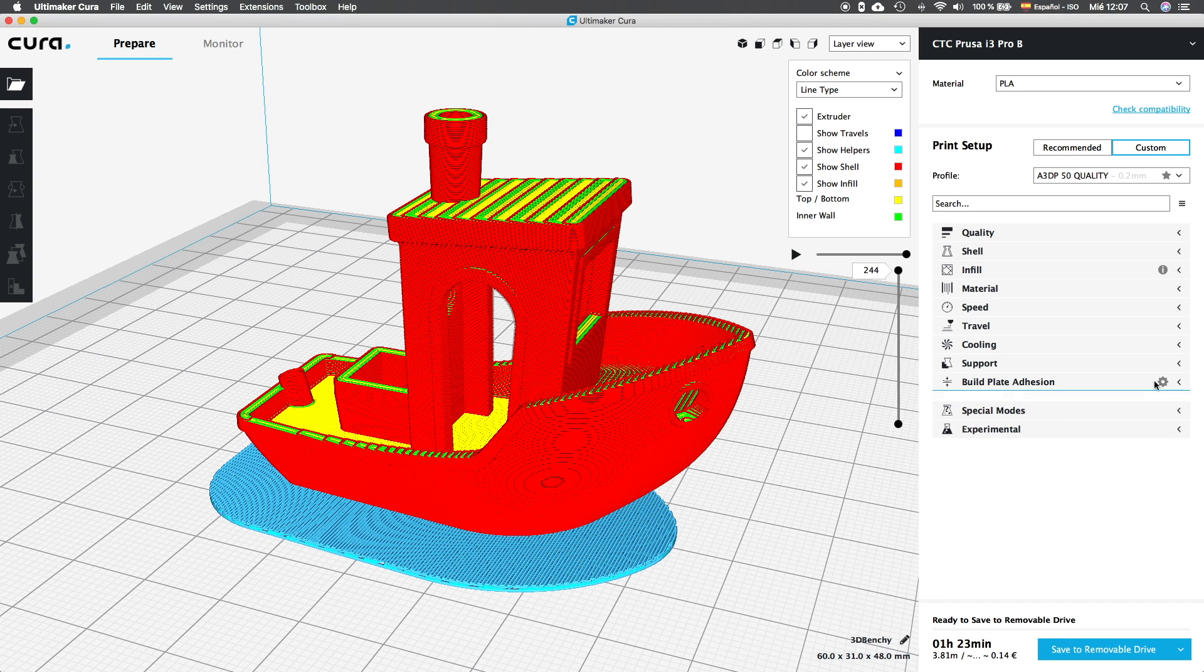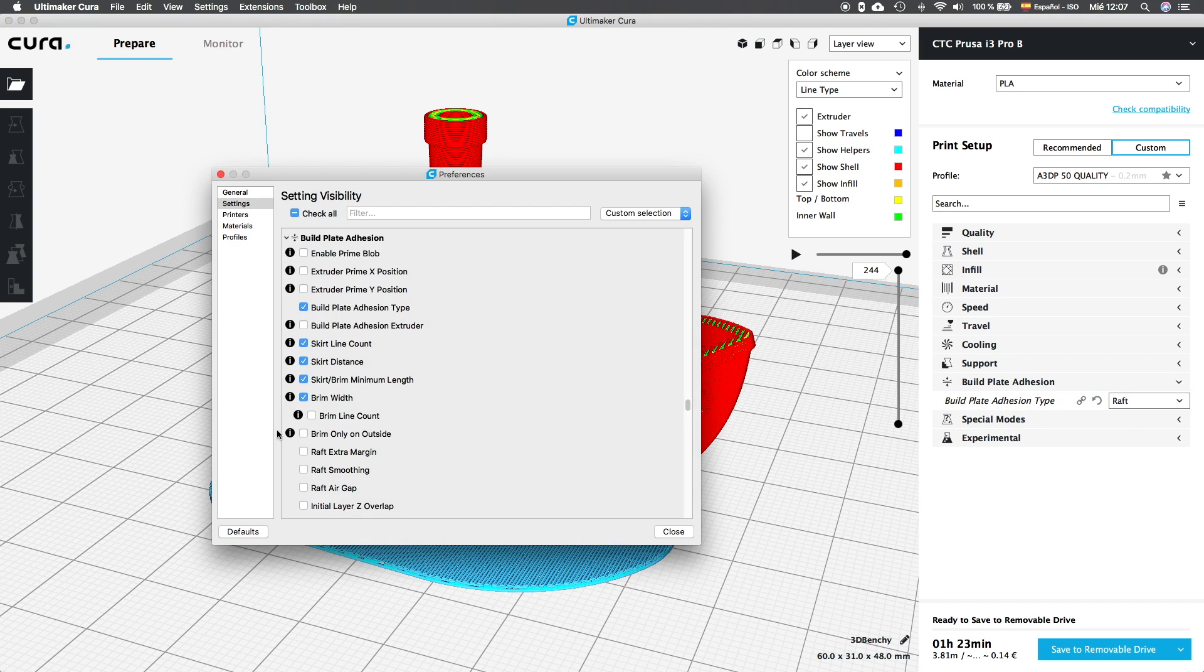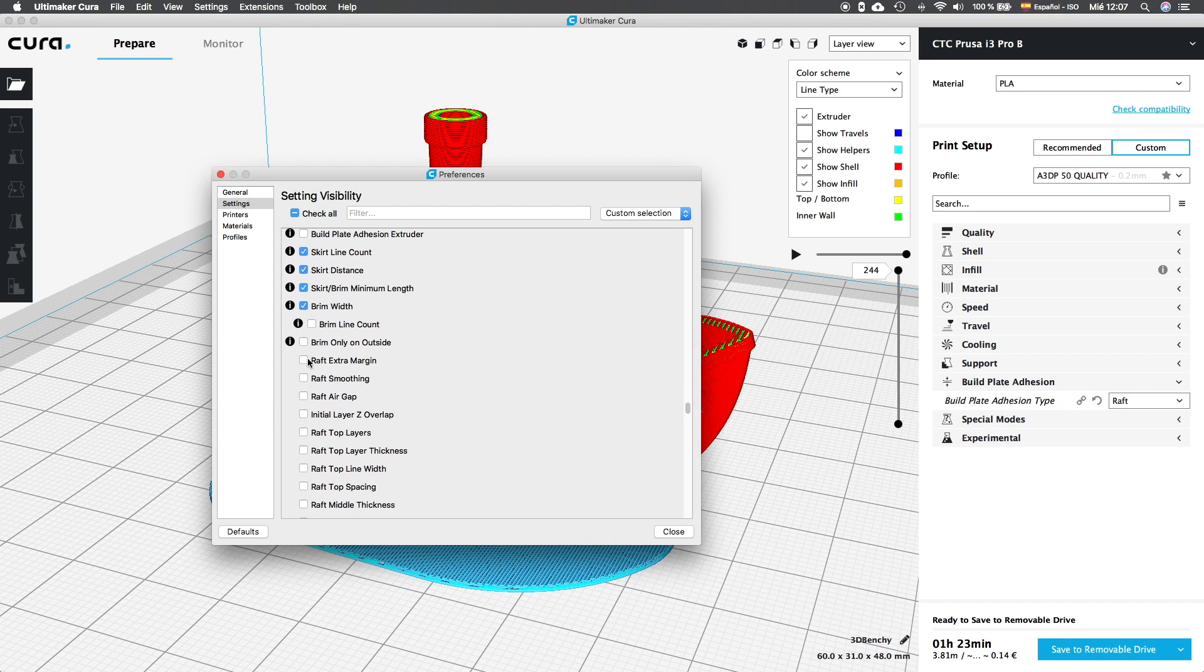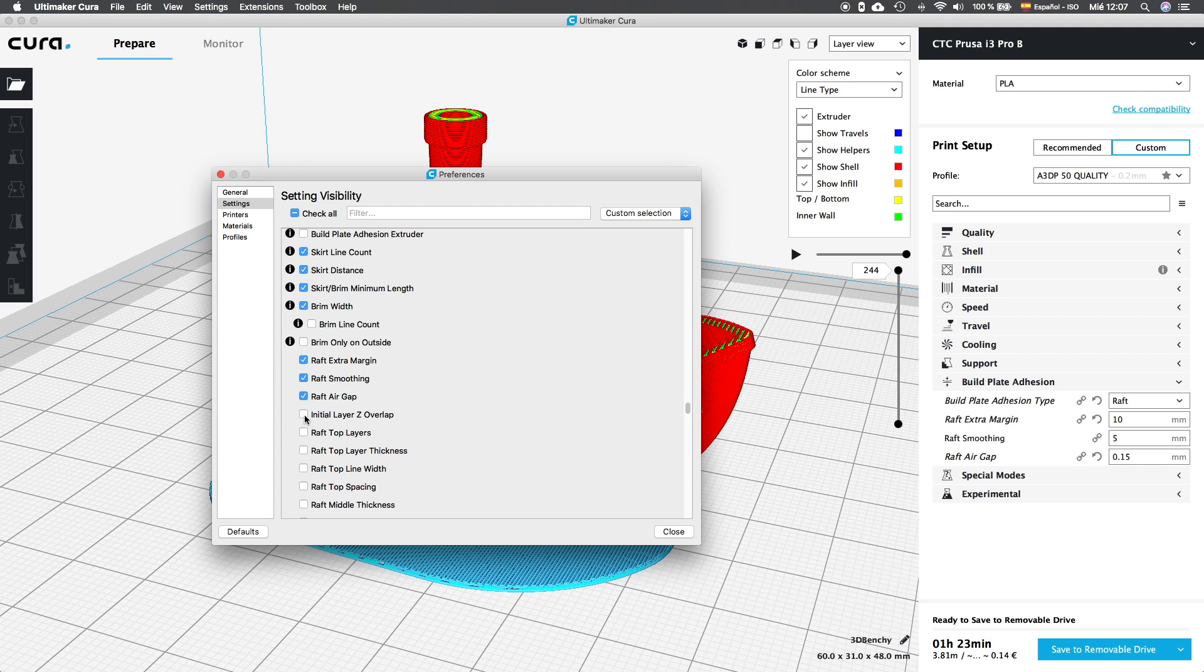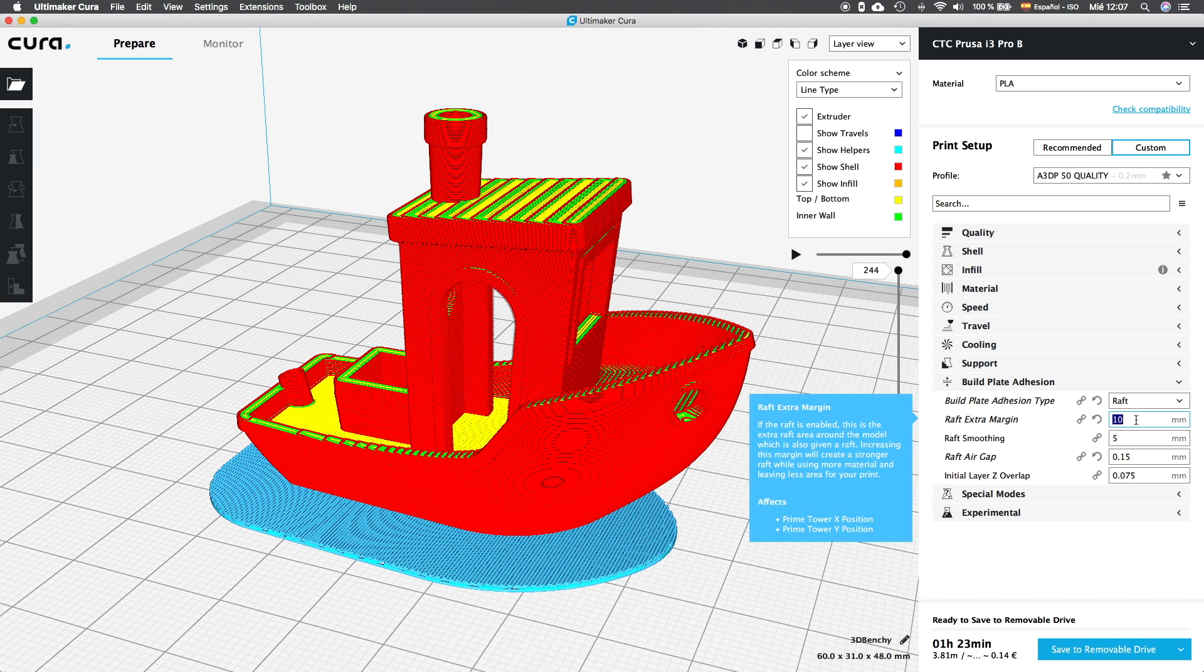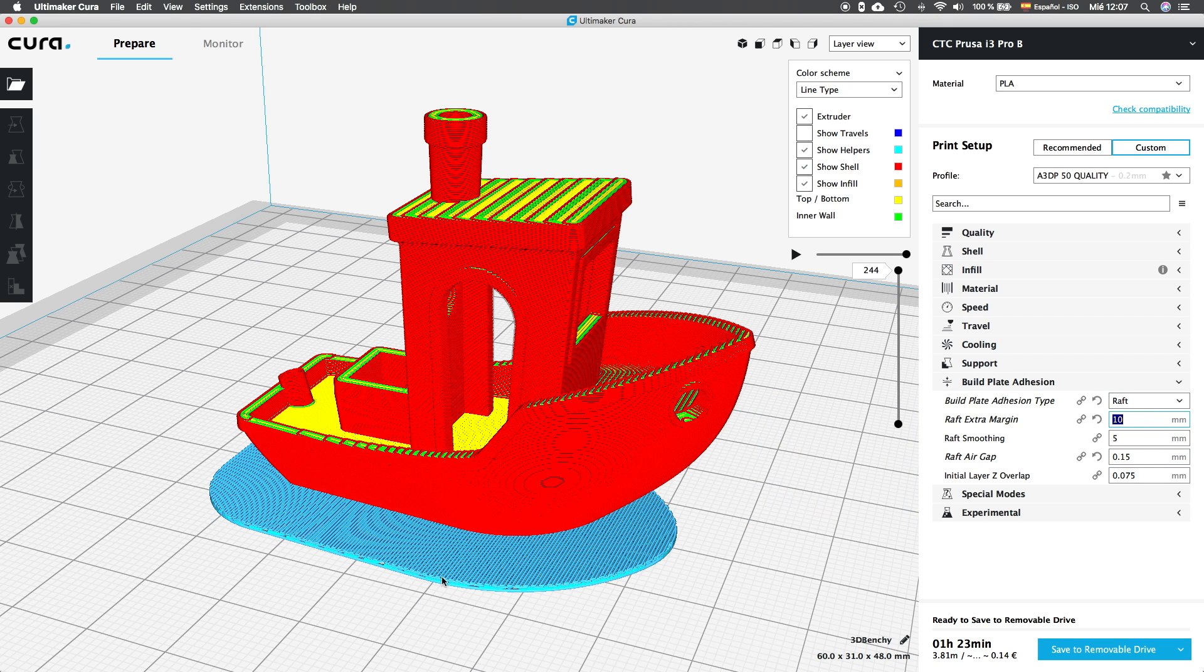To analyze it, we're going to jump into the settings visibility menu and activate the first group of options, that will be raft extra margin, raft smoothing, raft air gap and initial layer Z overlap.